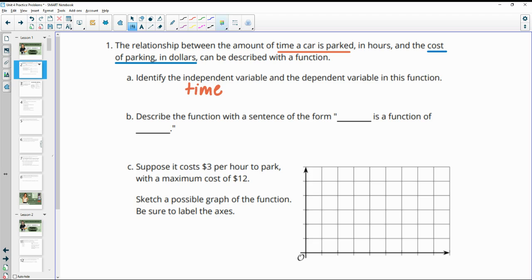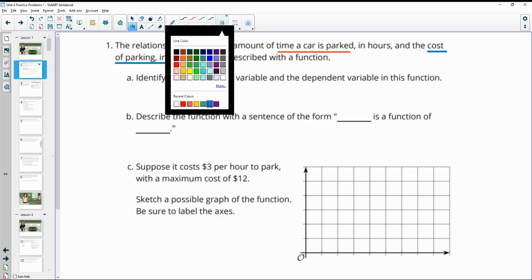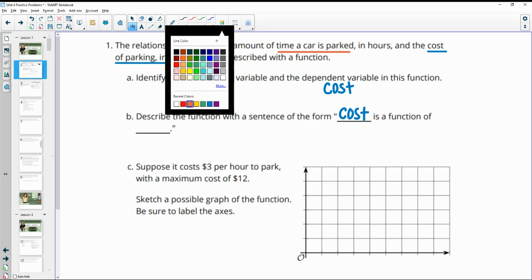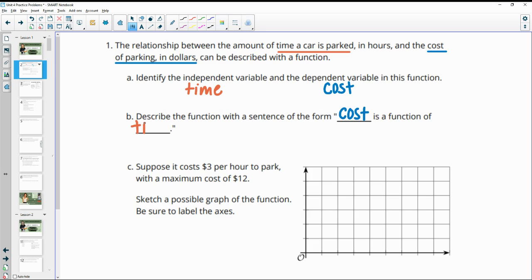The dependent variable is the cost of parking — it depends on how long we're there. Describe the function with a sentence: the cost is a function of time. The dependent variable is a function of the independent variable, so you always put the dependent first, then 'is a function of' the independent.